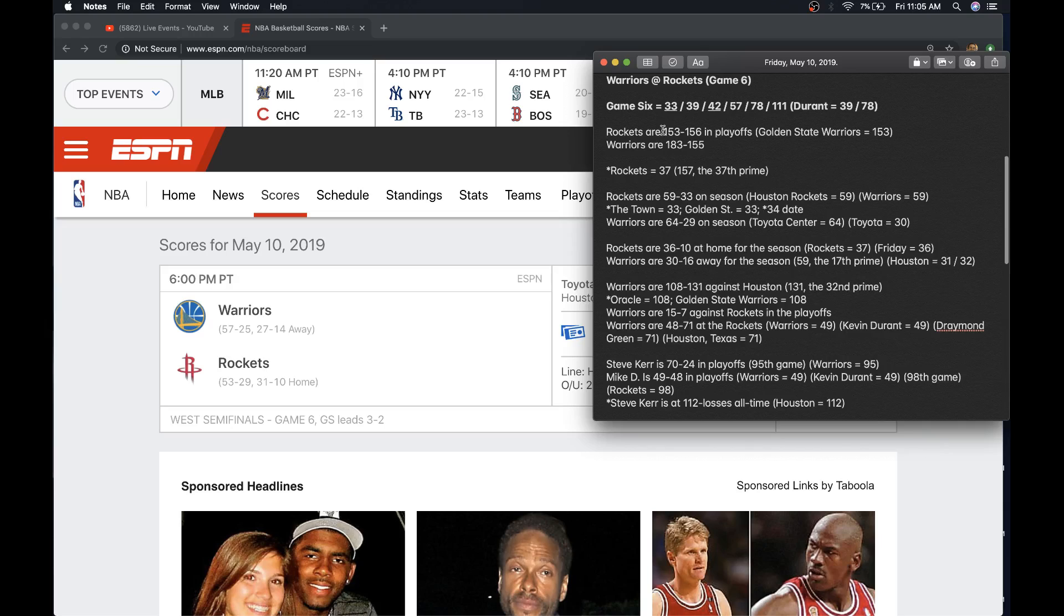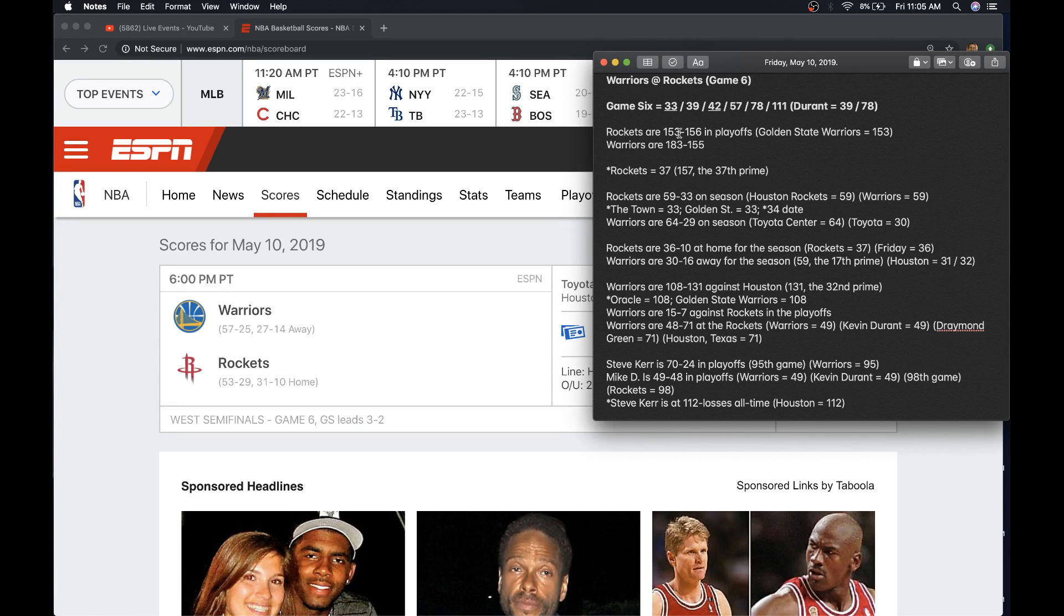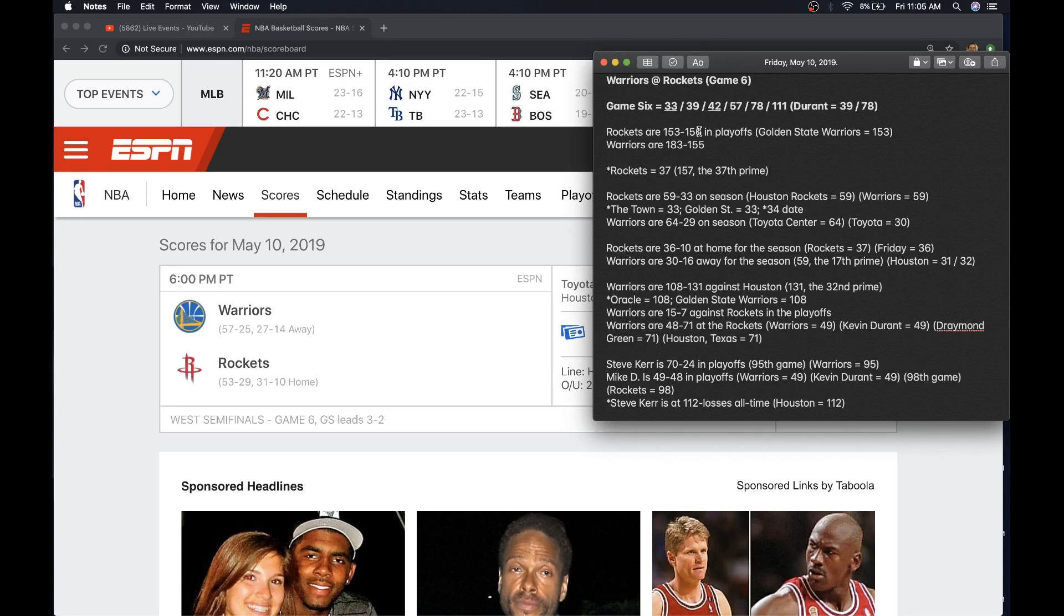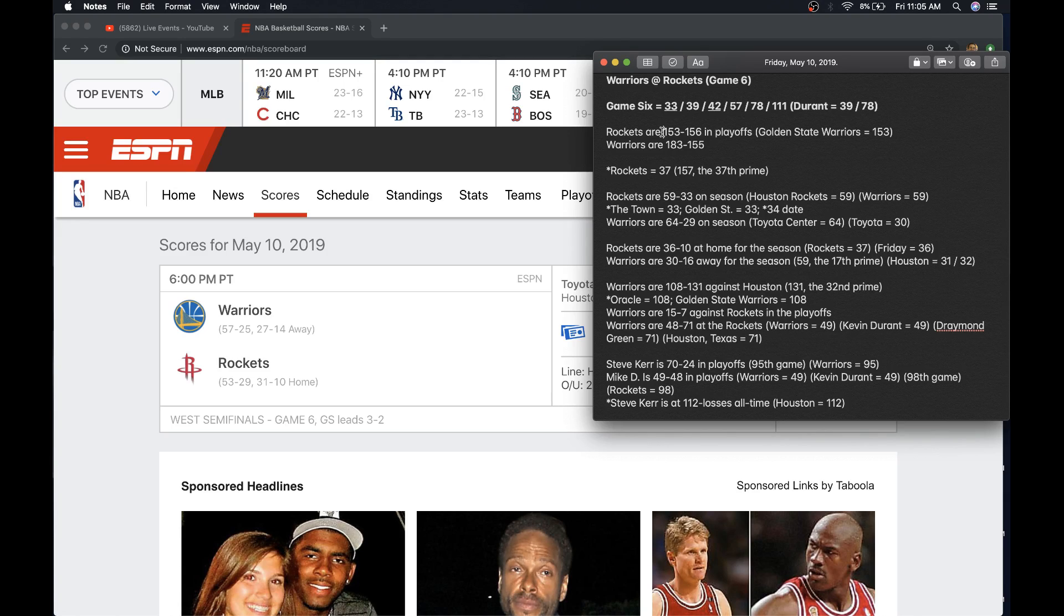The Rockets right now in the playoffs as a franchise are 153 and 156. And remember, both teams came into this series at 153 playoff losses. Golden State Warriors equals 153. To me, that seemed like a clue that things were favorable for the Warriors. So we'll find out soon enough.